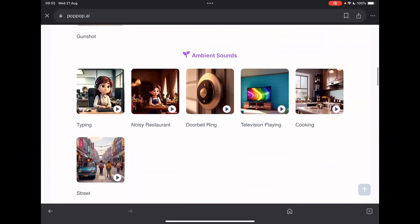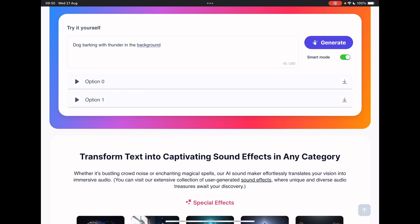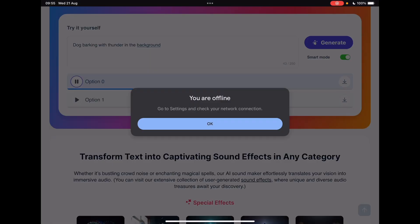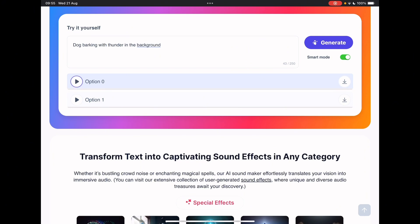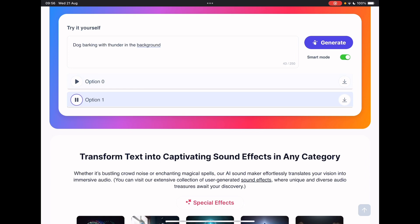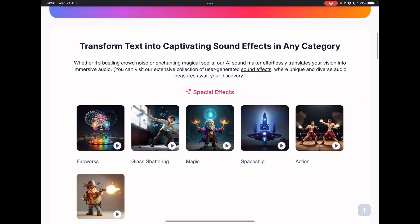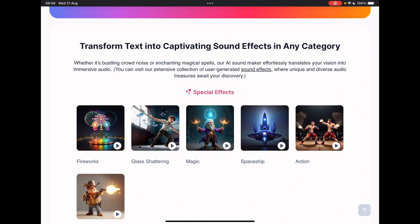So now if I scroll all the way to the top, we've got two generations. Let's have a listen to option zero. Okay, I can definitely hear thunder. What about the next one? Okay, again, no dog barking. Perhaps it struggles with two ideas. Perhaps it's best at doing just one type of sound effect, and then you could use a digital audio workstation to embed that into whatever you want, or your video editor.